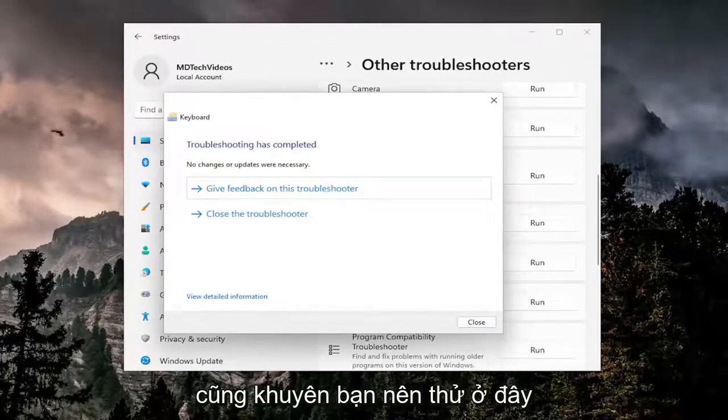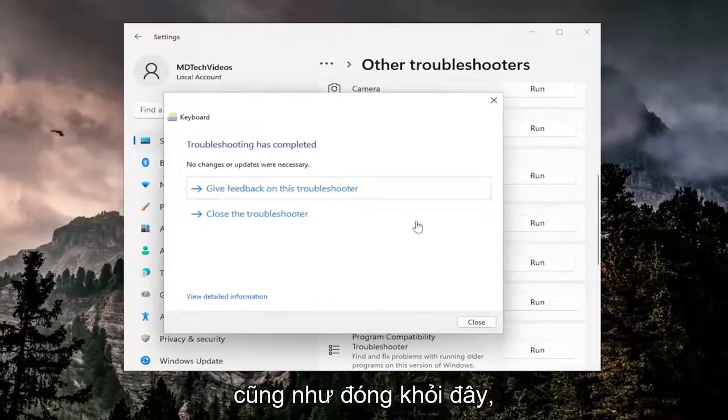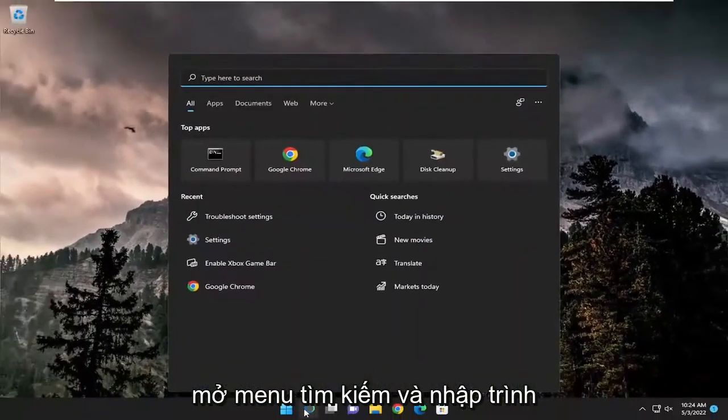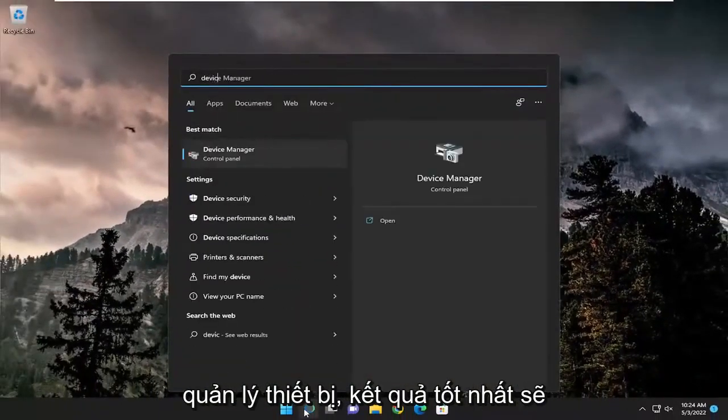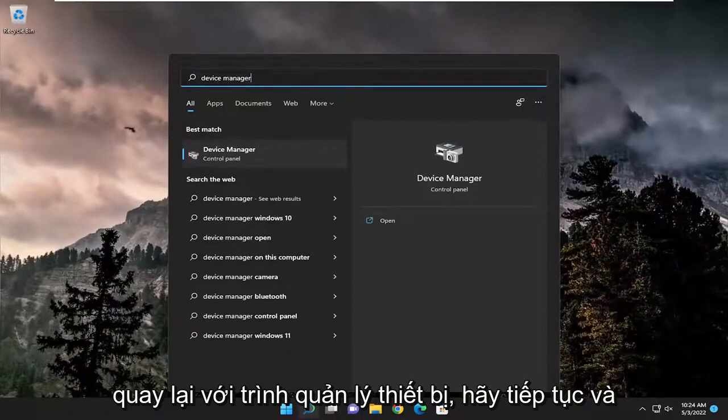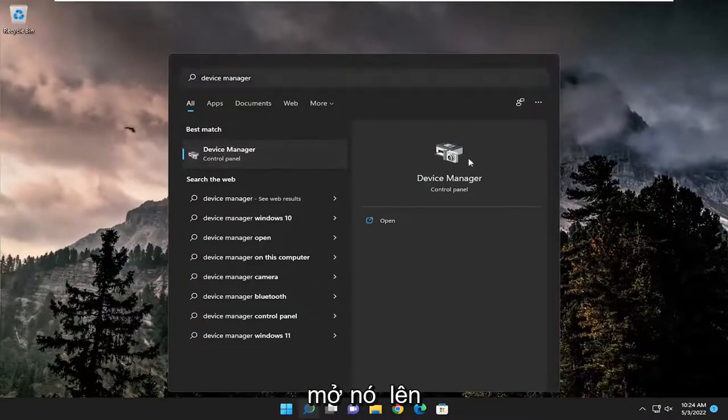Something else I recommend trying: close out of here, open the search menu and type in device manager. The best result should come back with Device Manager. Go ahead and open that up.